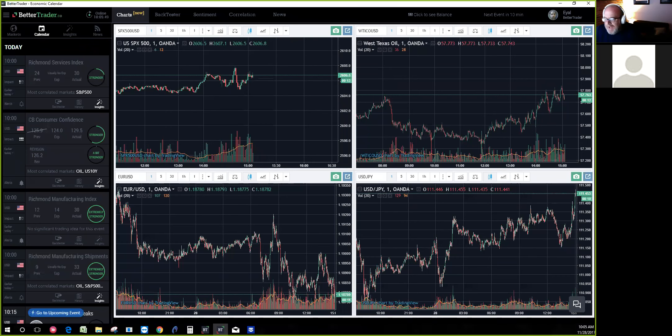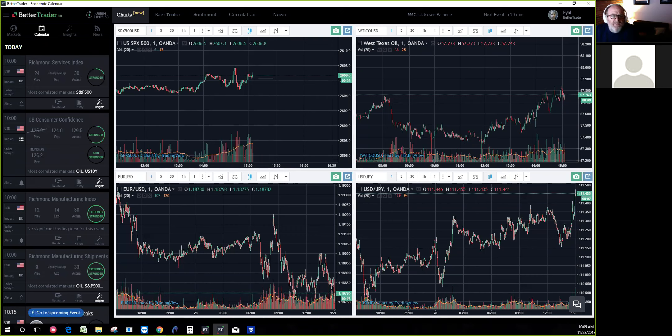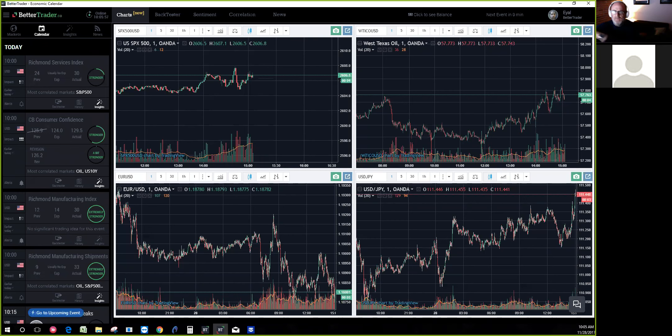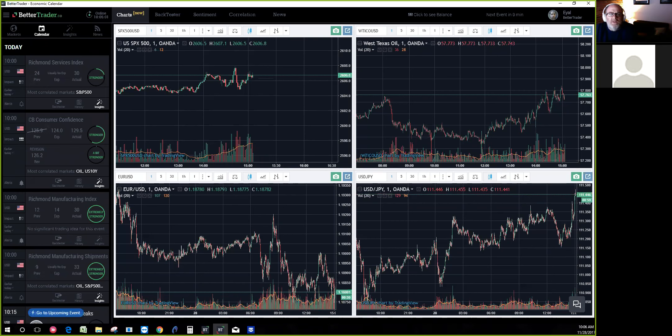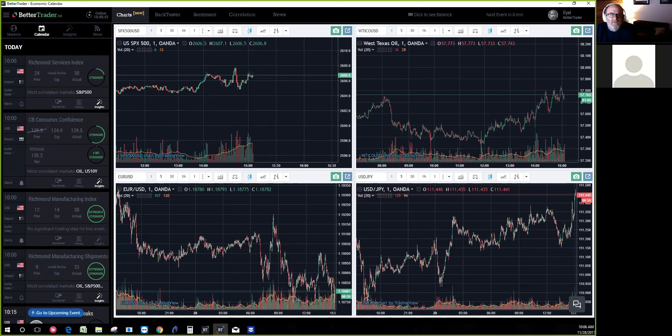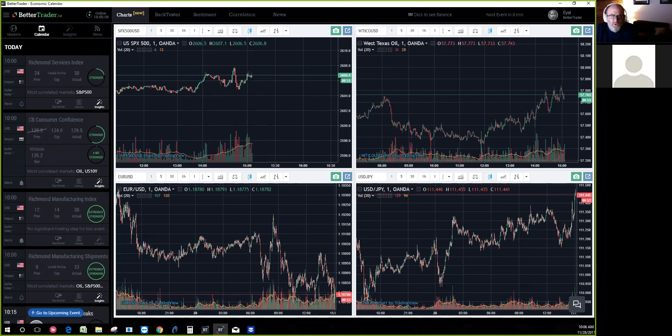Good day, Matt Davio back with the One Minute Podcast with a special guest. We're highlighting tools that traders can utilize, and today we're talking about a news and data tool called Better Trader.